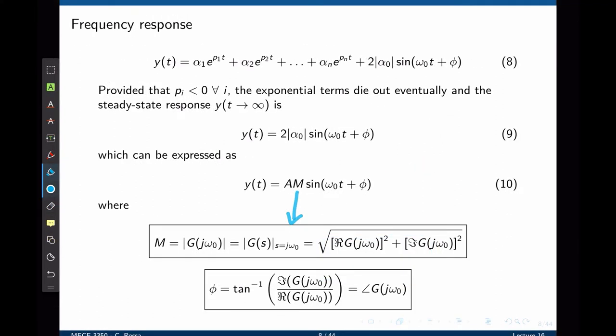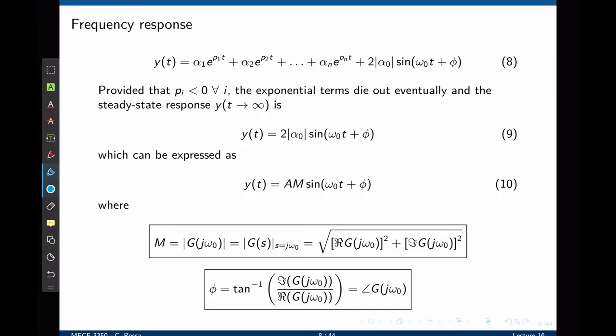M is the magnitude of the transfer function at the input frequency. The transfer function g(s) can be split into a real and imaginary part. Taking the square root of the imaginary part squared plus the real part squared gives the magnitude of the transfer function for the input frequency ω₀. In this case we simply replace s = jω₀. Even more interestingly, the phase shift we see is simply the phase of the transfer function at the input frequency, which is the arctangent of the imaginary part divided by the real part.